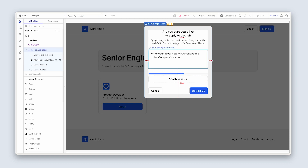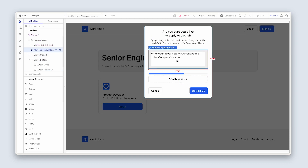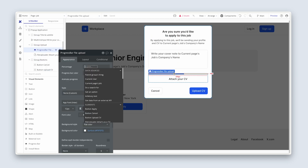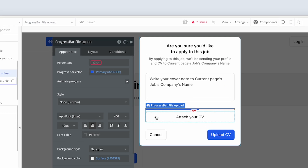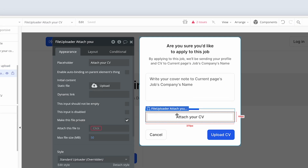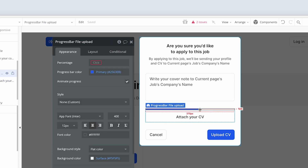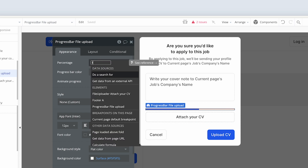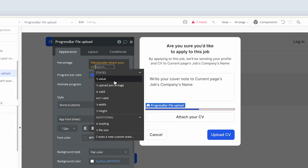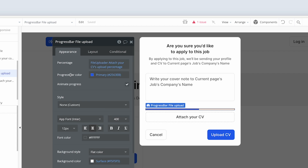Moving down the page — if we double-click on the progress bar file upload, we can add in the percentage. One of the nice things about a file uploader is that Bubble exposes a state showing the progress of a file upload, because files might be super large. We simply point to this file uploader — 'attach your CVs' — and grab the upload percentage.